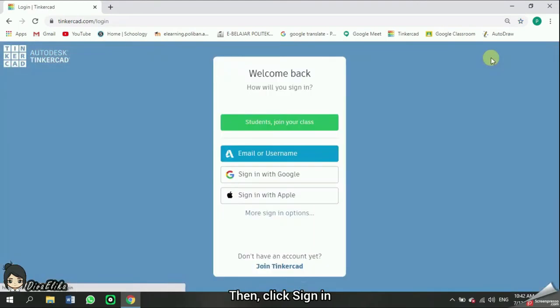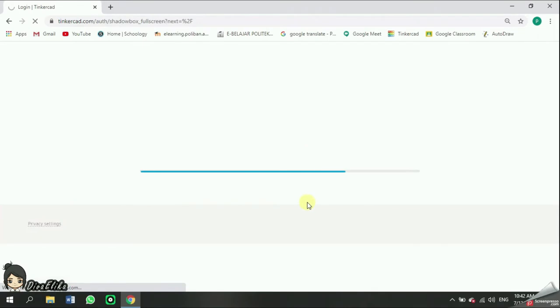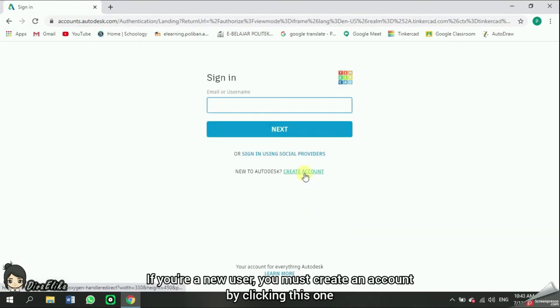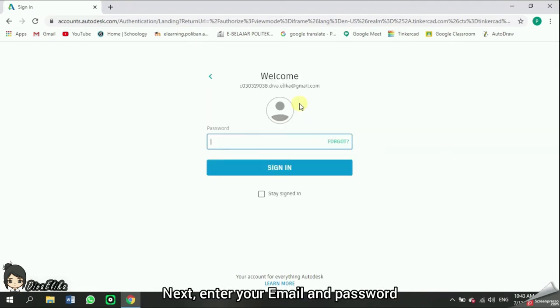Then, click Sign In. I choose by email or username. If you're a new user, you must create an account by clicking this one. Next, enter your email and password.